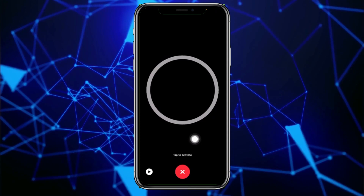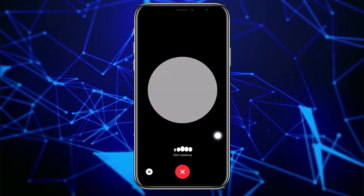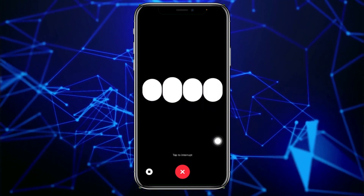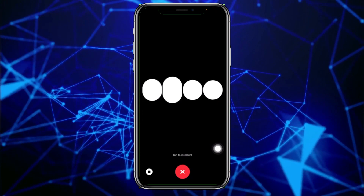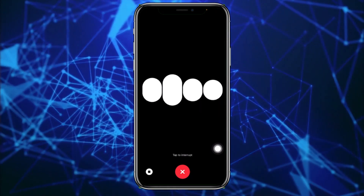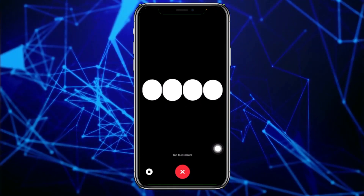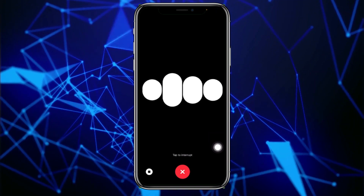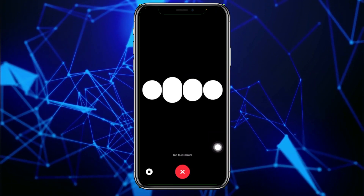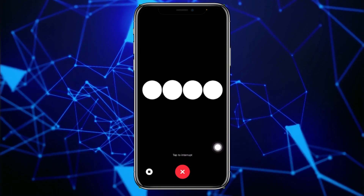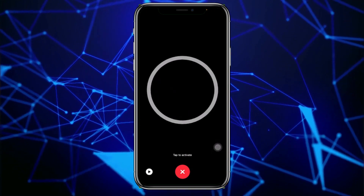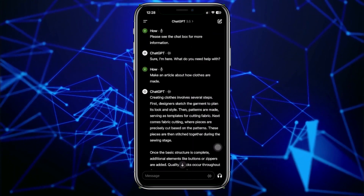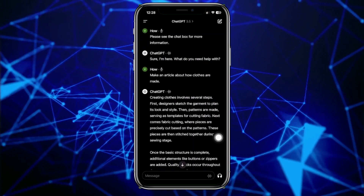Let's go ahead and say: 'Make an article about how clothes are made.' ChatGPT responds: 'Creating clothes involves several steps. First, designers sketch the garment's look and style. Then patterns are made, serving as templates for cutting fabric.' As you can see, it's that easy to use this feature.